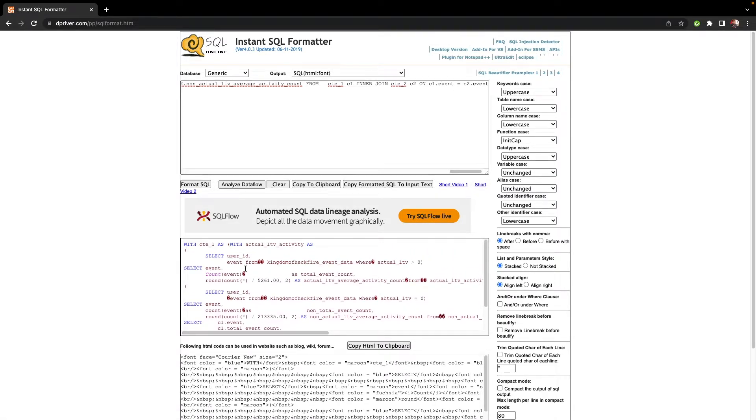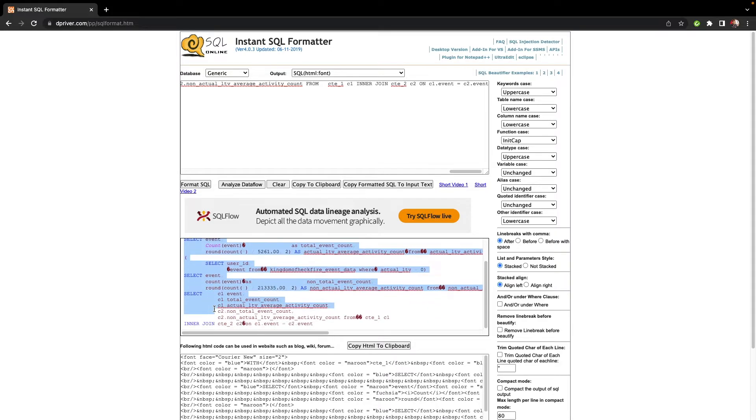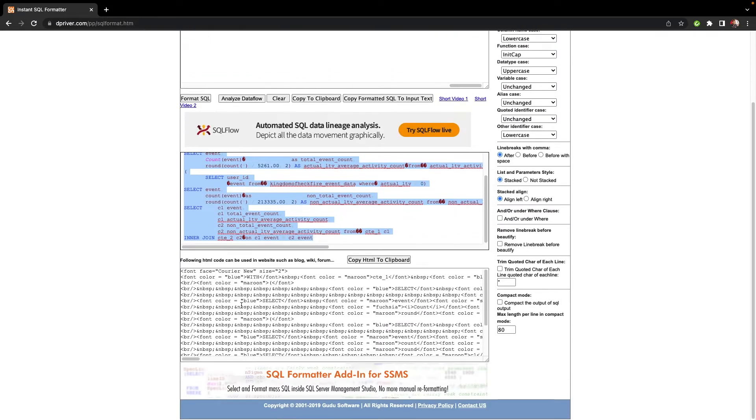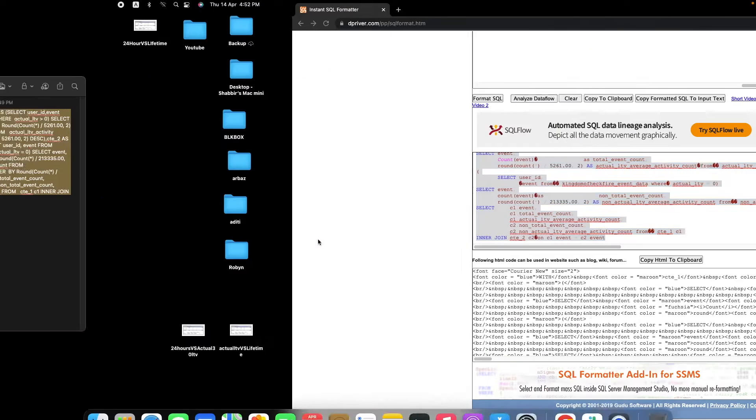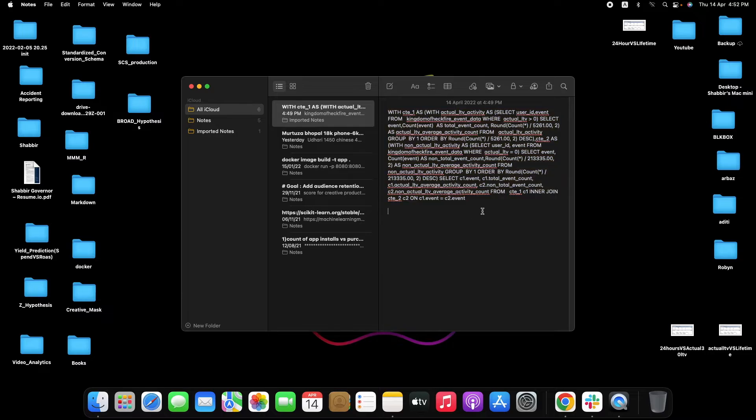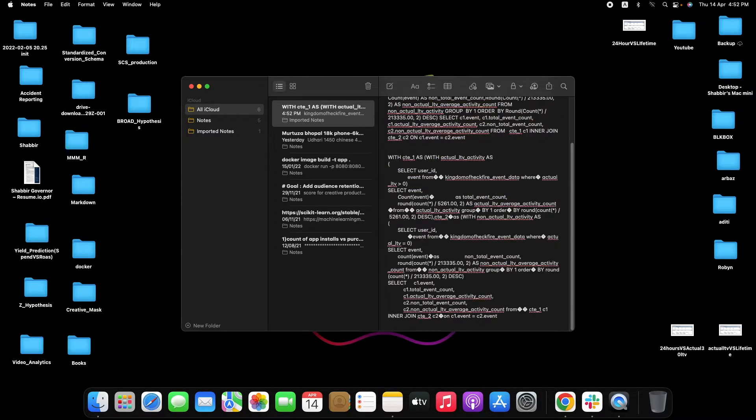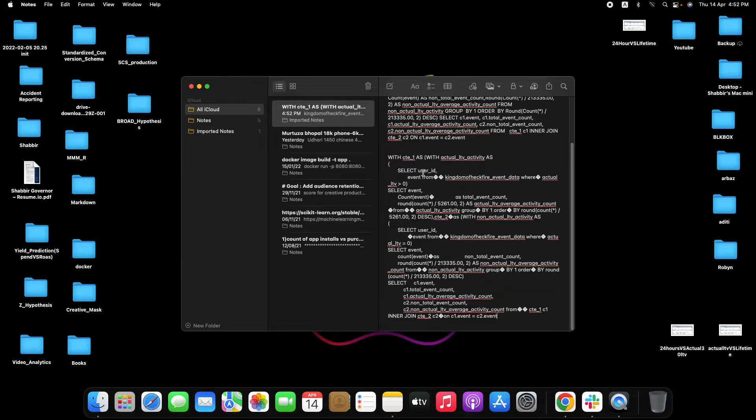So if I recopy this back and paste it here, now you can easily make sense out of this query that okay we have this table called cte1, inside there we have a select query, inside that we have one more select query.